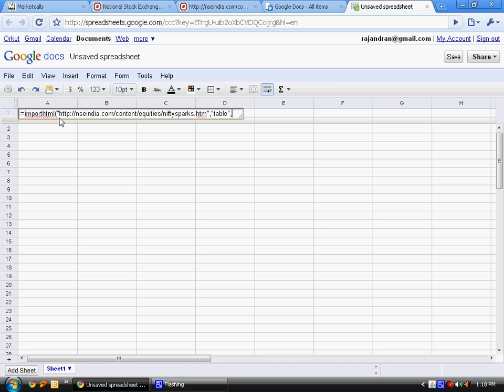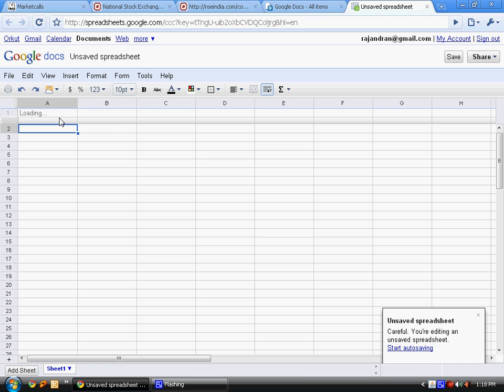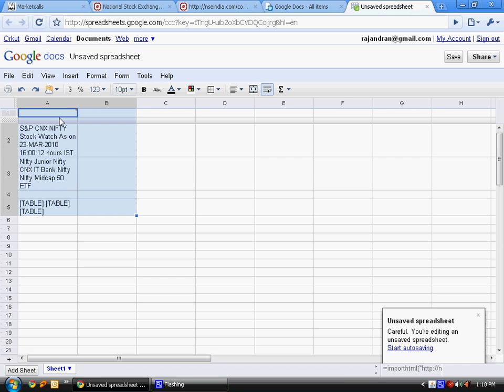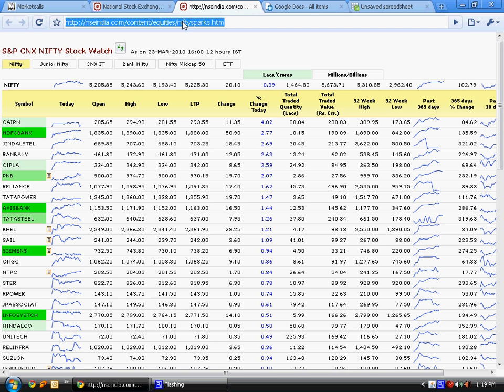The index parameter is the table we're going to extract - which table from the webpage, either the first table, second table, or third table. If you try to extract the first table, you can see these contents it is extracting.